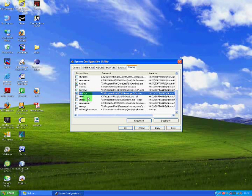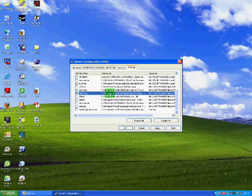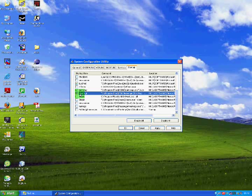Now it is important to remember that there may be some programs you recognise or want to start with the computer at startup. If this is the case — for instance if you saw MSN and thought no, I like that starting with the computer — just leave the green tick in the box. Remember, removing things from this list doesn't remove the software, it simply stops them from opening with the computer.